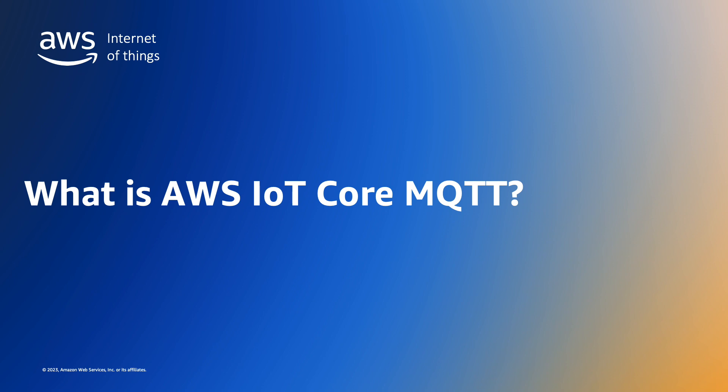The AWS IoT Core Device Gateway provides support for MQTT based on both the MQTT 3.1.1 and 5.0 specifications. The AWS IoT Core Device Gateway supports other protocols such as HTTP, WebSockets and LoRaWAN but in this video we're focused on the MQTT protocol.